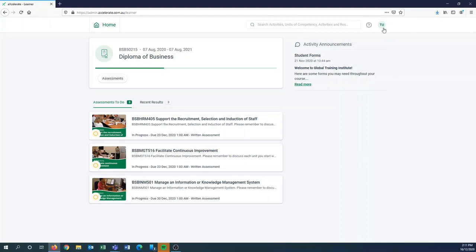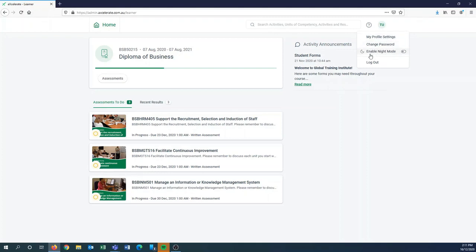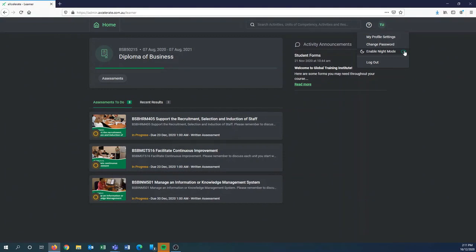Top right hand corner you will see your initials. If you click there, you'll have some dropdown options available to you—your profile settings (if you do update any of your contact information, please inform our admin team so we can update them for you), change password, and also a really handy function which is enable night mode which will just make your screen black, which is healthier for your eyes if you are studying at night.